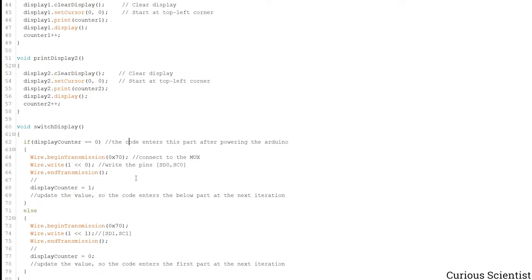And then the most important thing basically is how we switch between the 2 displays. So as I said, we have to take care of 2 addresses. One address is the I2C multiplexer's address.